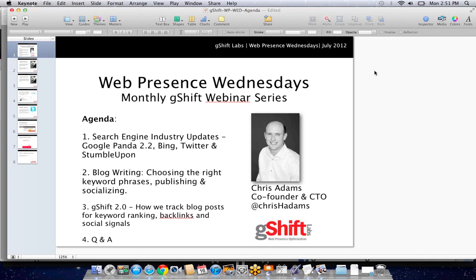Today's agenda covers Google Panda 2.2, some recent Bing updates, Twitter, and a revised new edition of StumbleUpon that we should look at for opportunities as a marketer. We're also going to look into a guide on blog writing that we just published, discussing the publishing and socializing of a blog post properly, and reviewing how we can track these blog posts inside our software.